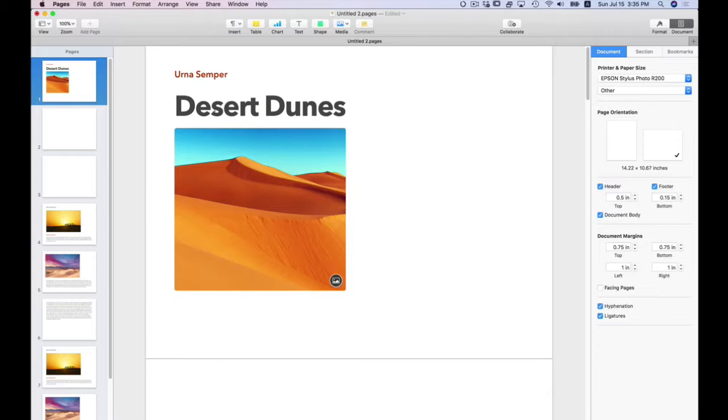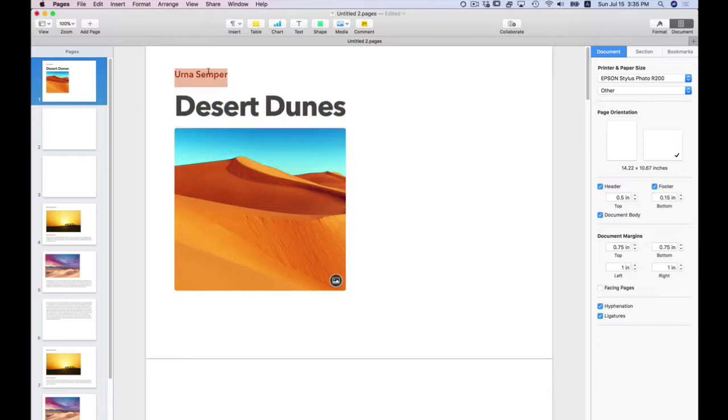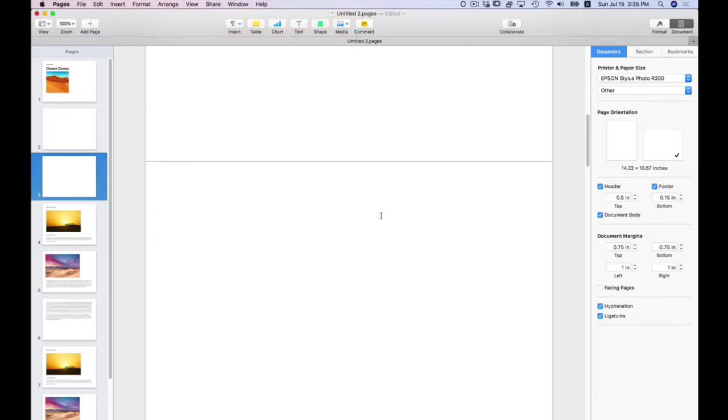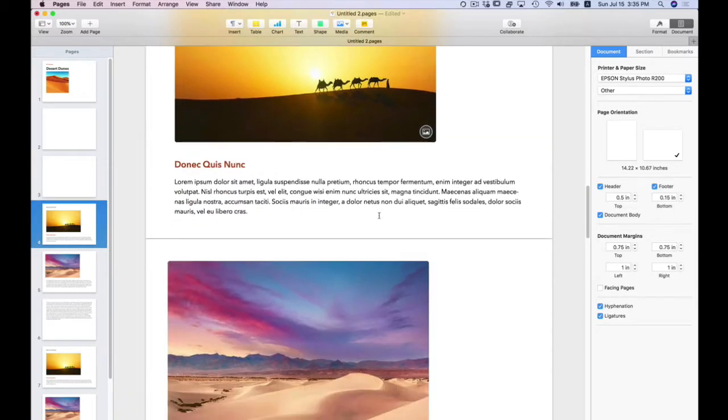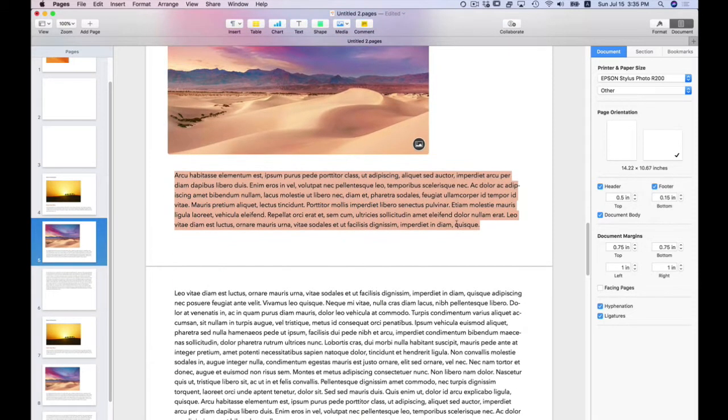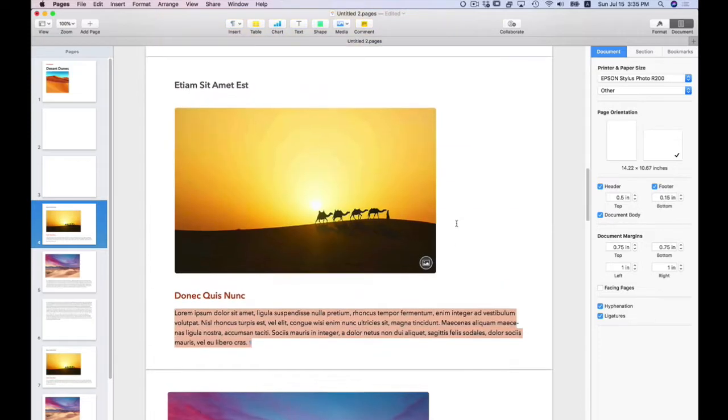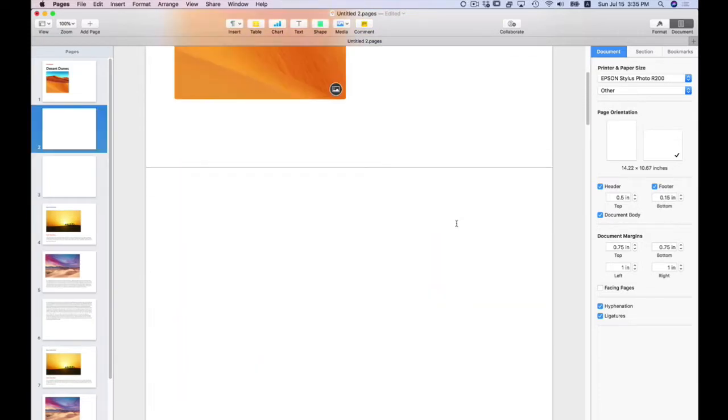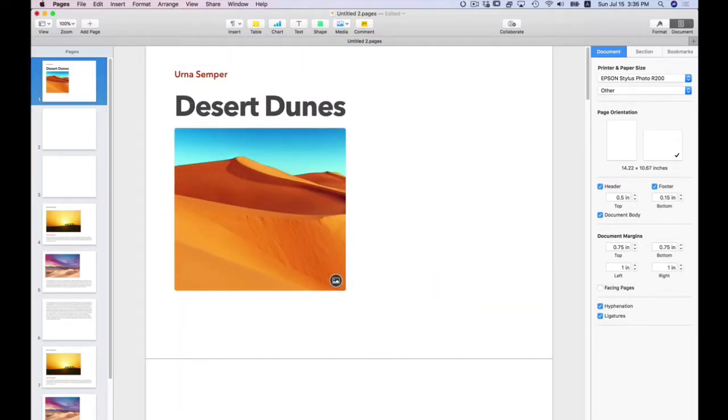If I select Desert Dunes, because it is a placeholder, all of the text is selected. The same with this heading and the same with this text. It selects all of the text in the section. So going back, if I select Desert Dunes,